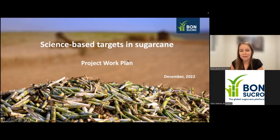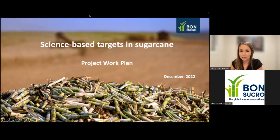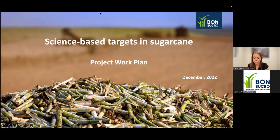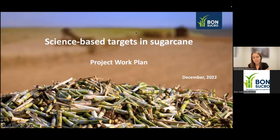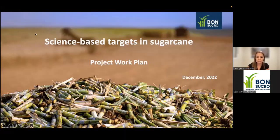Today is a very exciting day for us, as we will present more details about the project that we recently launched at Bonsucro Global Week on science-based targets in the sugarcane sector.